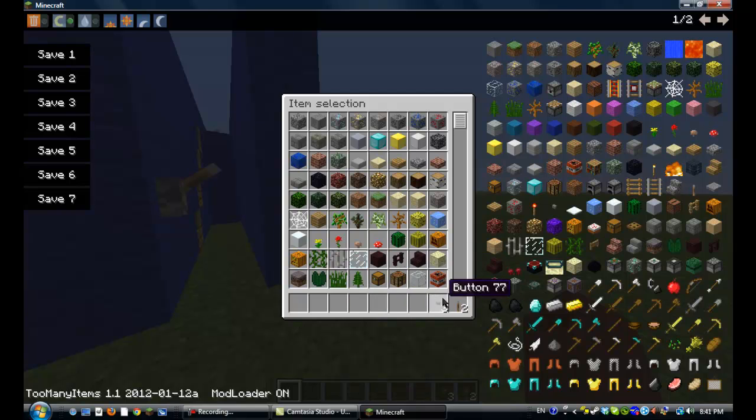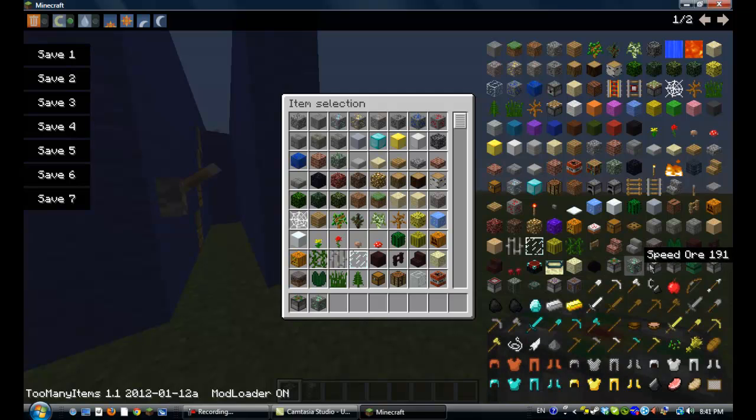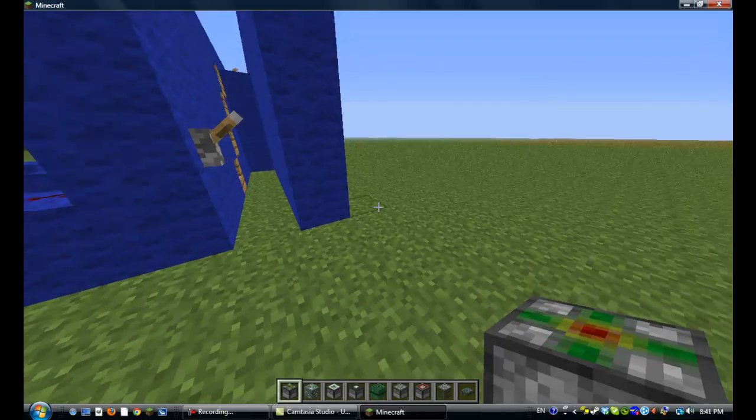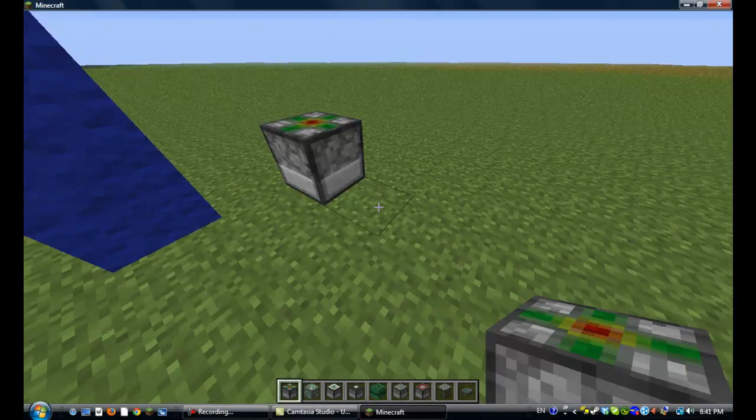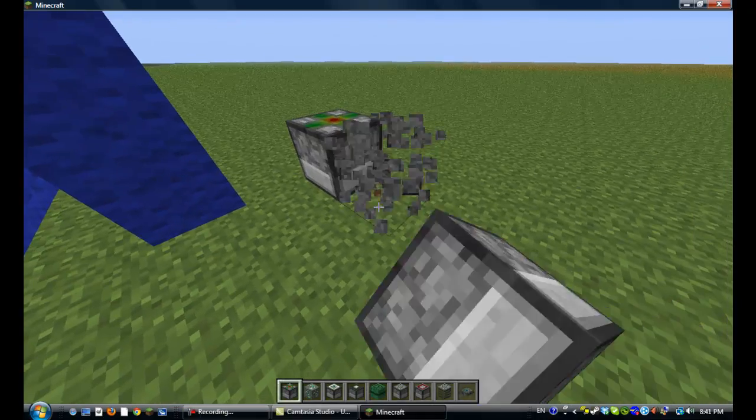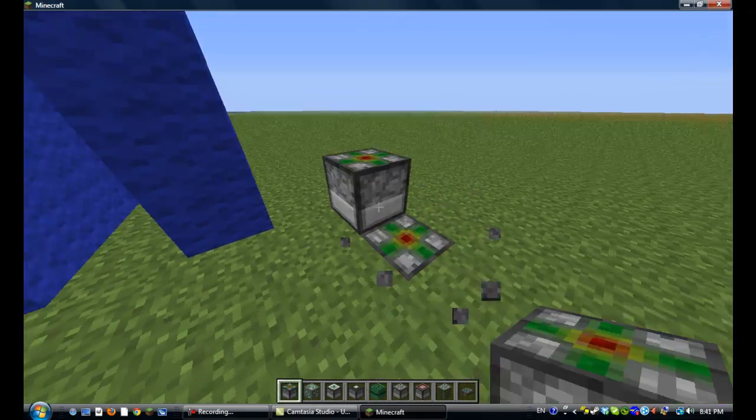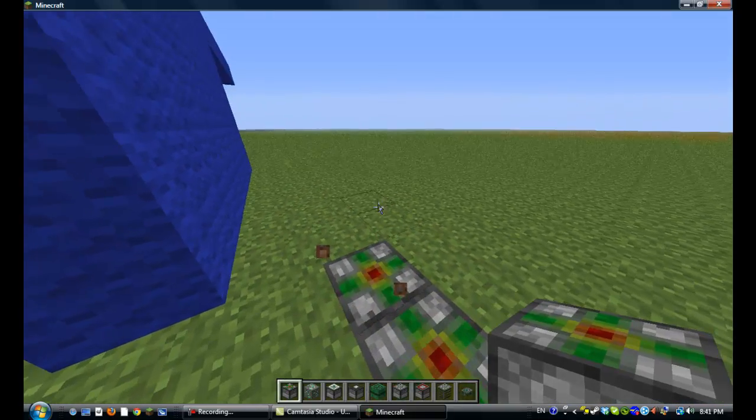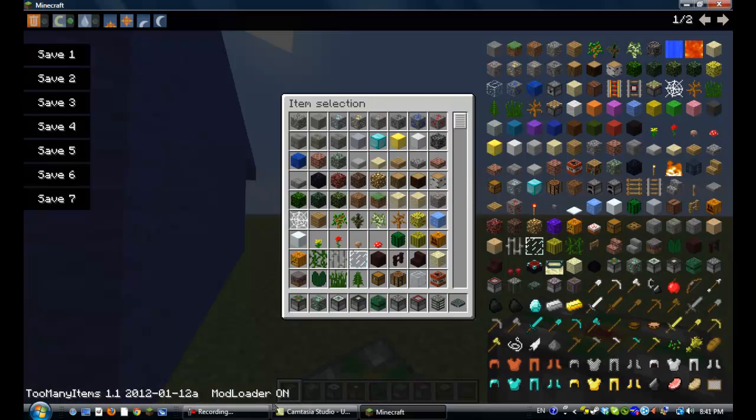Just since you're in creative, if you're in creative, just right click whatever you want, once, so you'll just get one of them, and then you can just place it infinitely. And that's it. Bye. Bye! Bye!